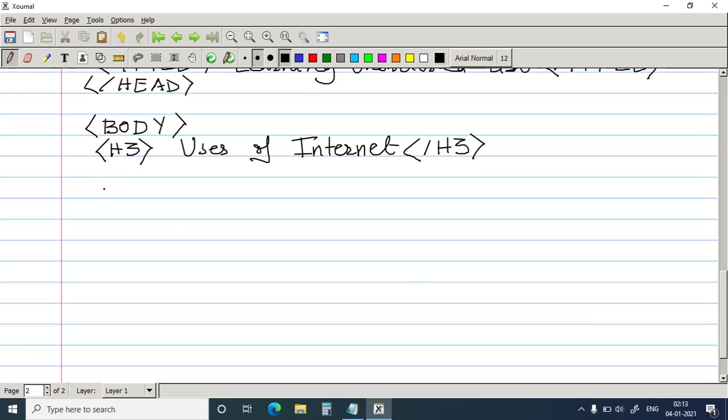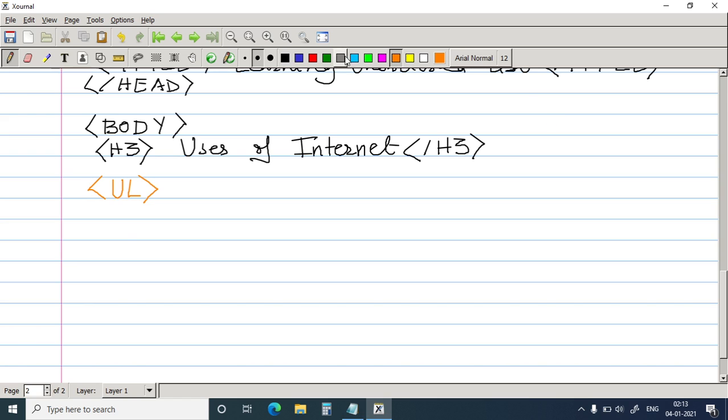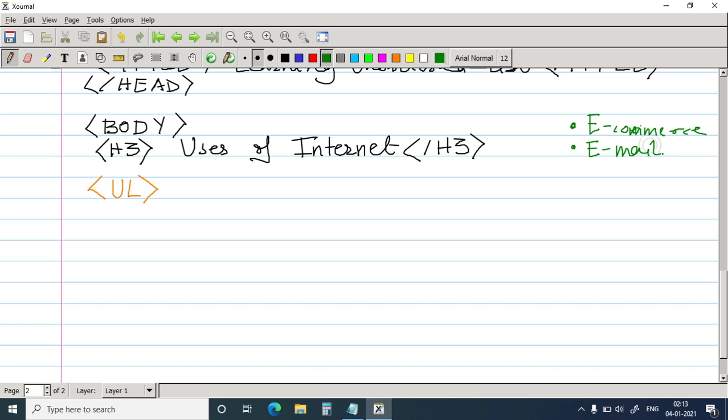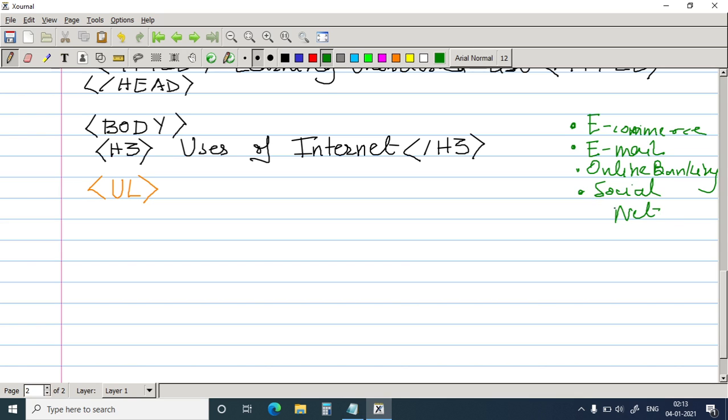Then starts the unordered list tag. Now let us see the syntax of unordered list. I will write in a different color. UL. UL is for unordered list. Now, suppose we are going to give these users. Number one is e-commerce. Then you have e-mail. Then you have online banking and social networking. So now this is unordered list. So I have given bullets.